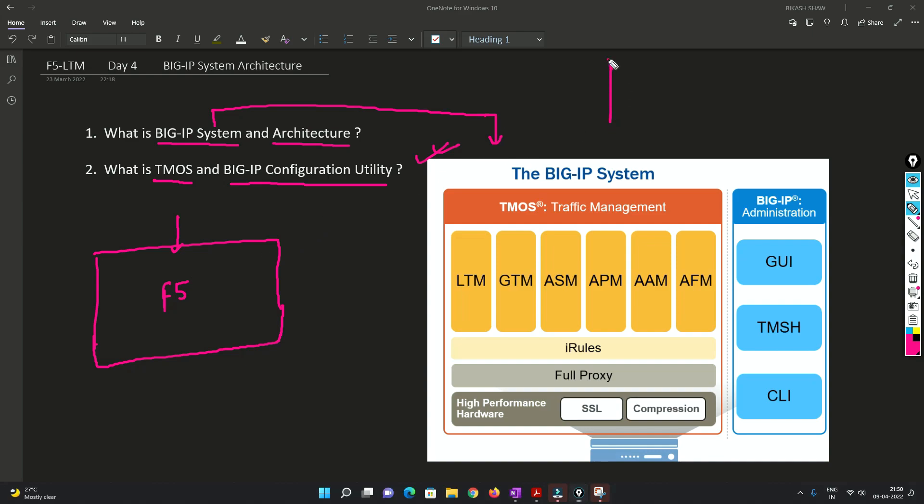So basically once we bought a desktop, let's say this is your desktop or laptop, whatever you think of, we are going to install Windows on top of it.